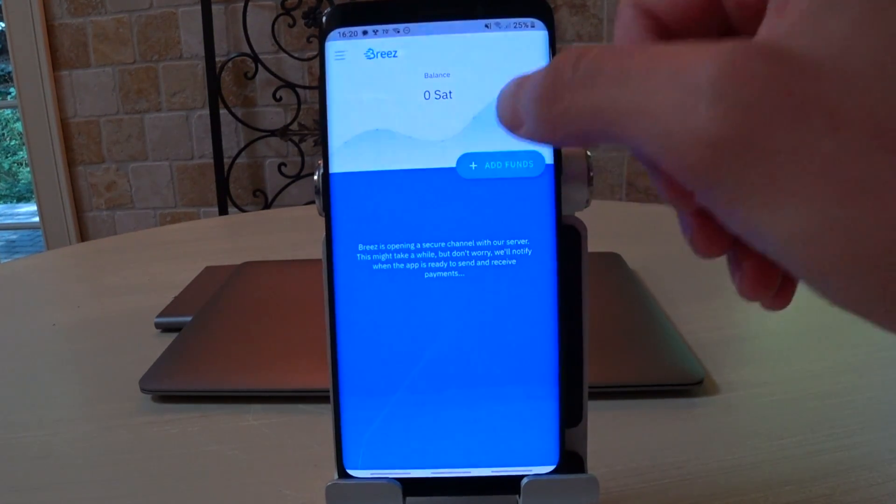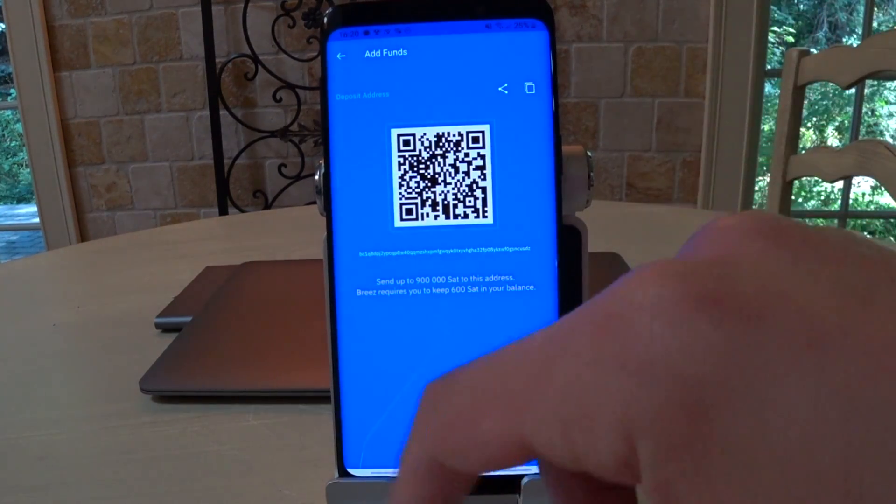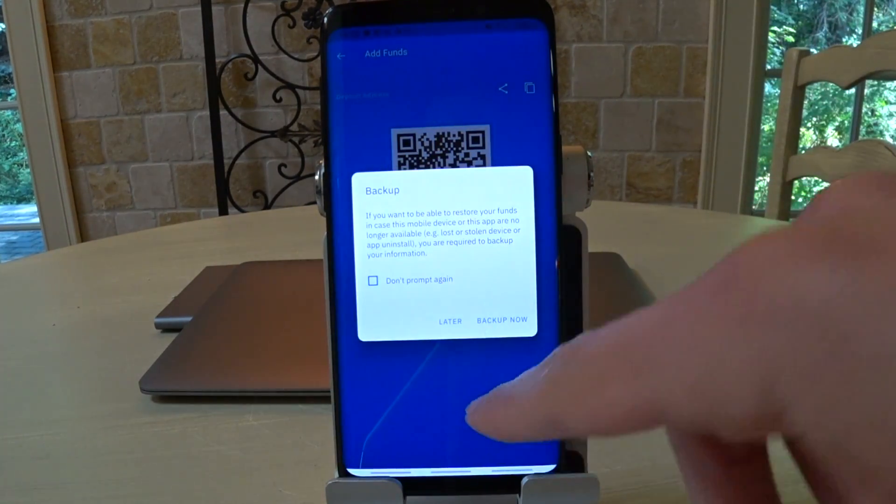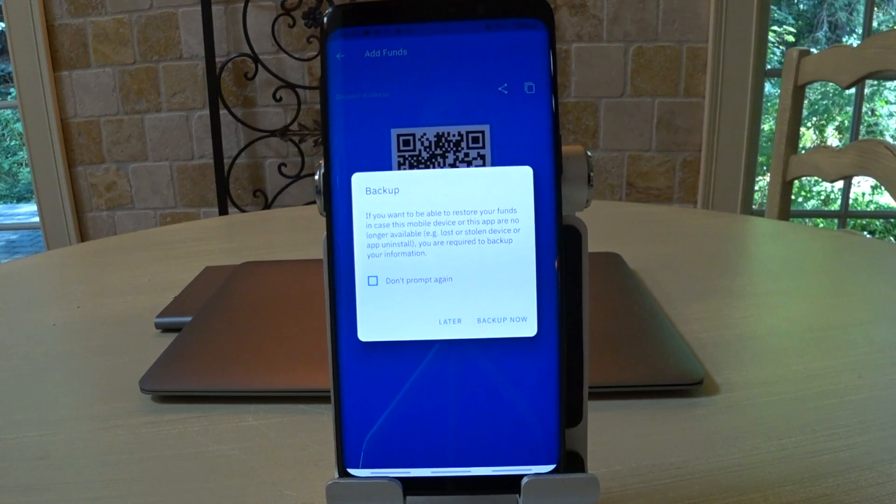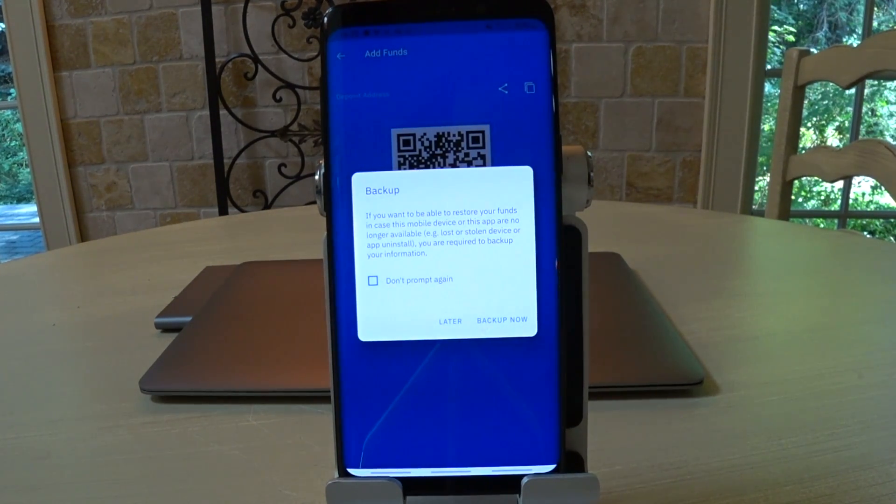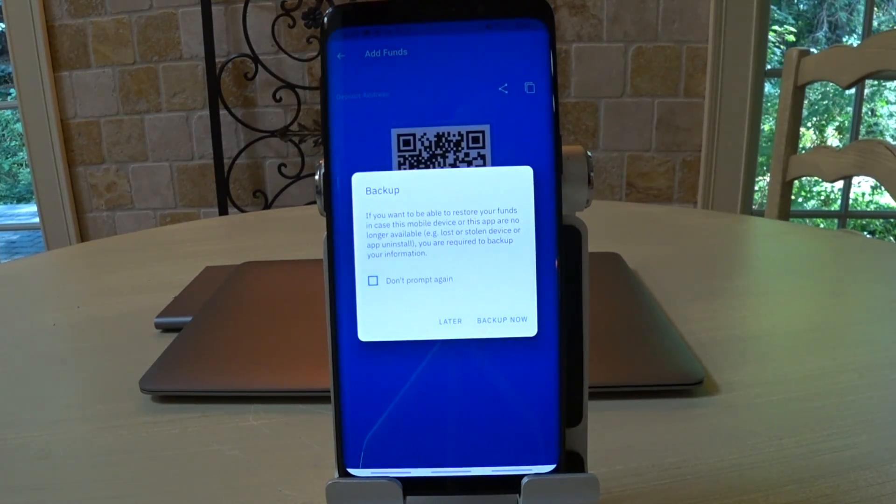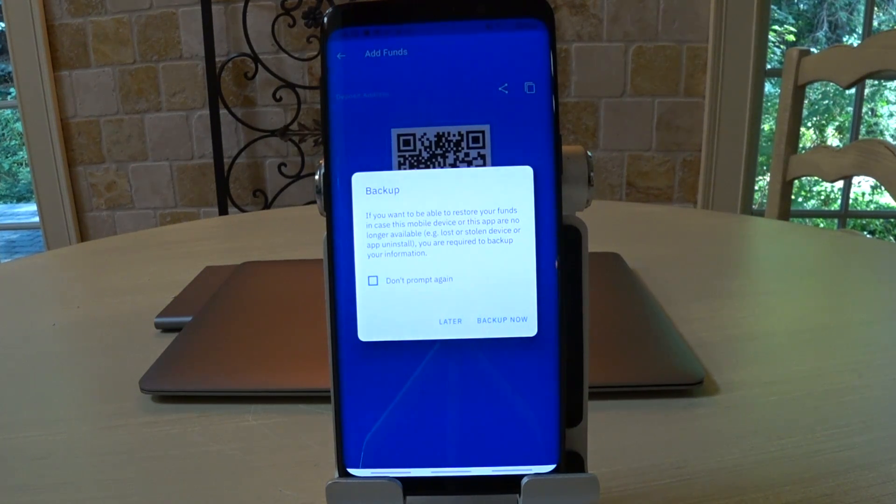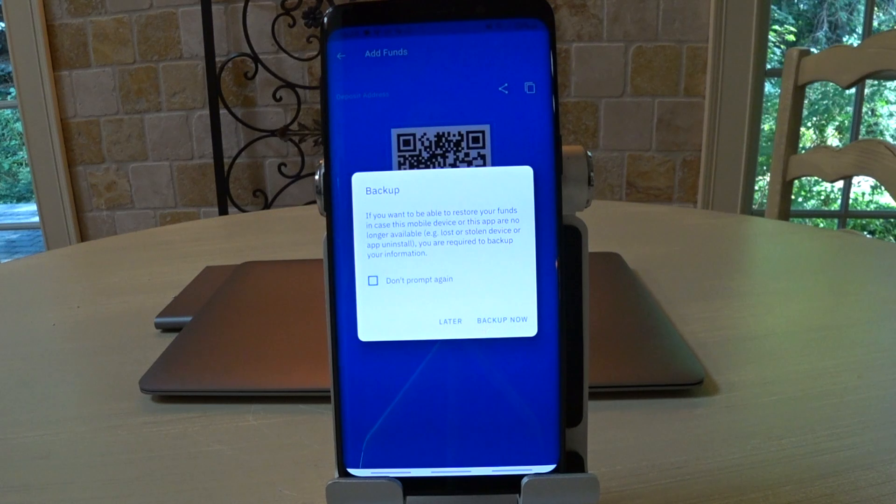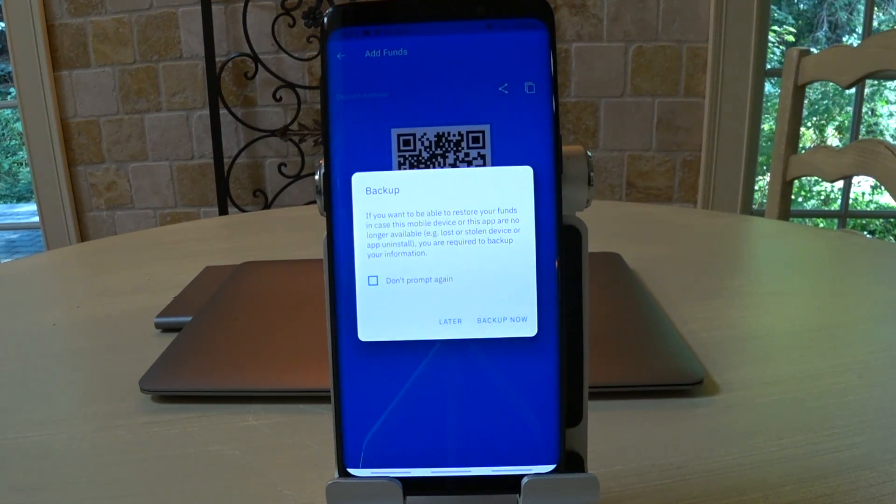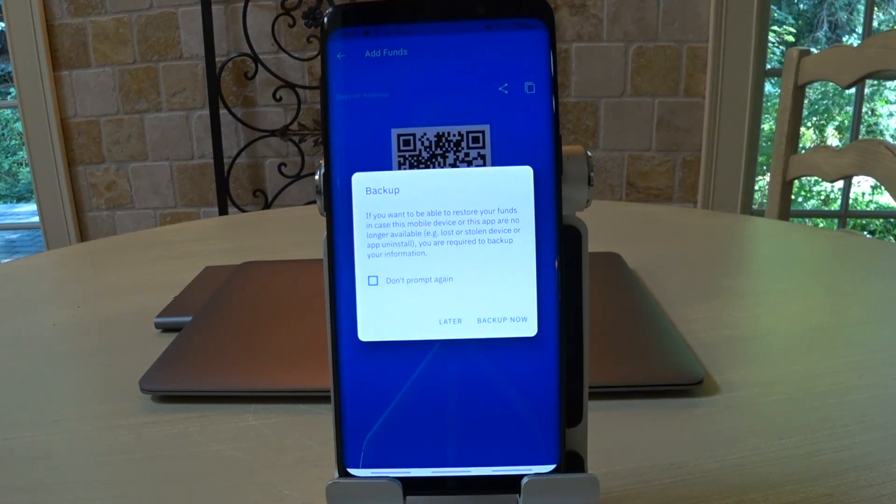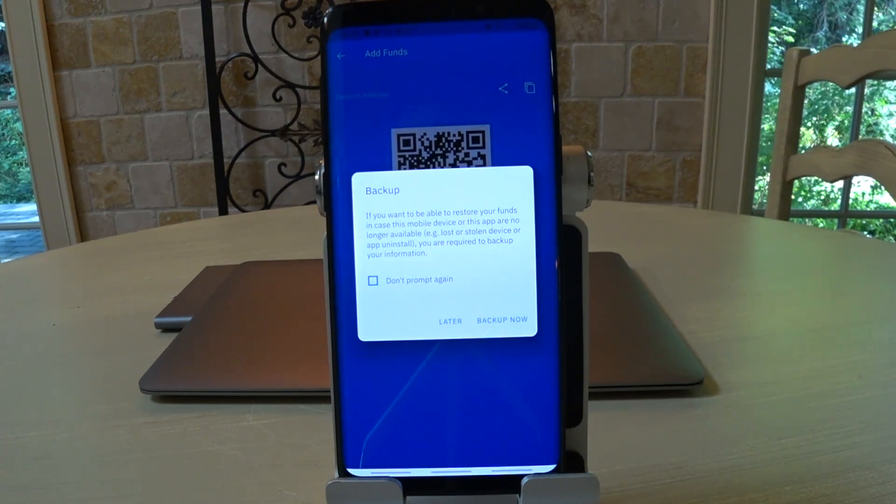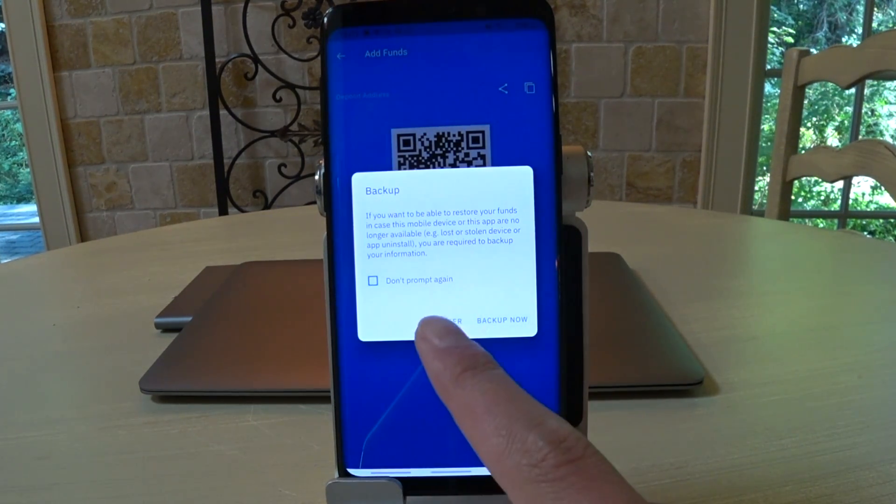So we click add funds, they're going to show us a Bitcoin address. BC1Q8, oh, they want us to back up. The backup is a very simple process, it uses your cloud provider of choice. If it's on iPhone, it'll use iCloud, if it's on Android, it'll use Google Drive. Of course, this is a cloud backup, so it's only as secure as your account is. You should have these accounts locked down pretty well, but once again, this is a trade-off between convenience and security. Literally, all you have to do is click backup now and log in with your cloud provider. I'm not going to do that because I don't want to show you my login, but that's all you have to do is click backup now.